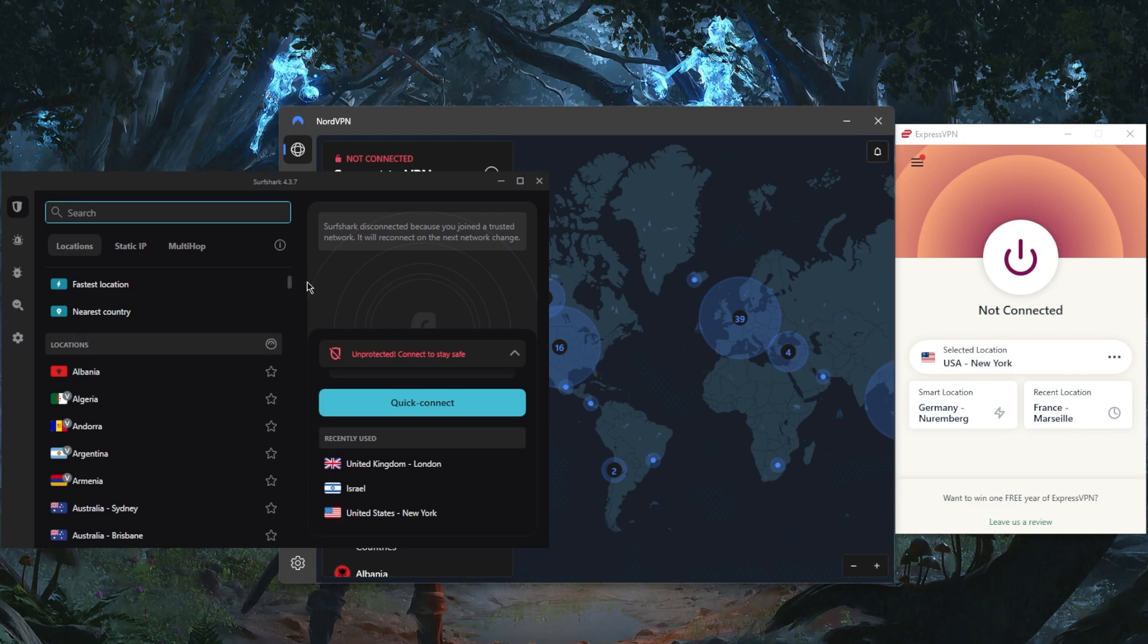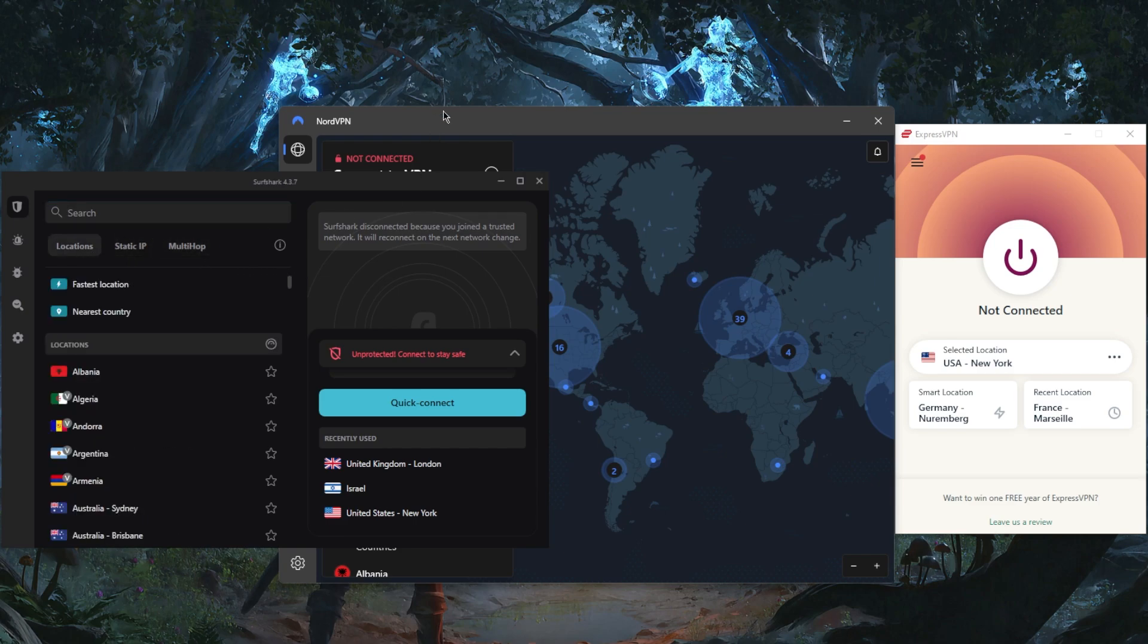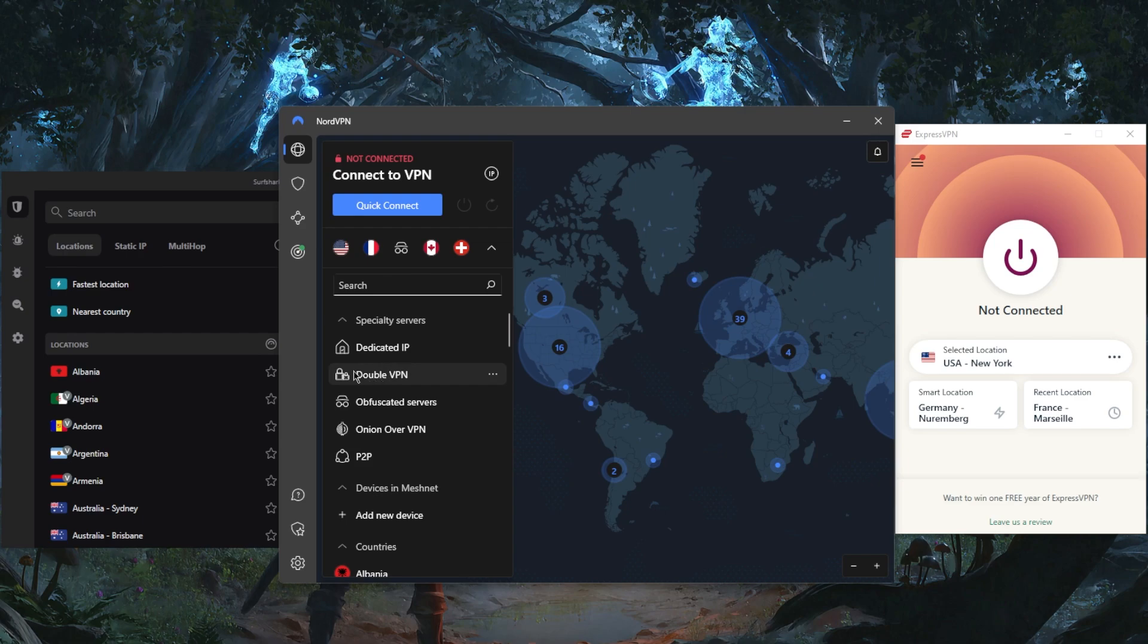You'll be getting that with SurfShark and you'll be getting the biggest number of countries at 99 countries, but over 3,200 servers. So it's a great VPN overall, especially if you want to share your account with as many friends and family members as you would like.